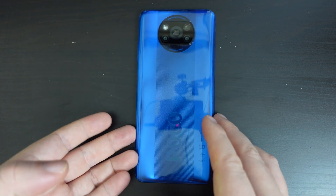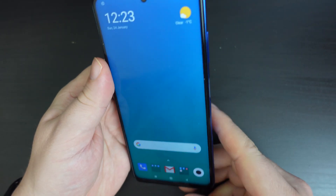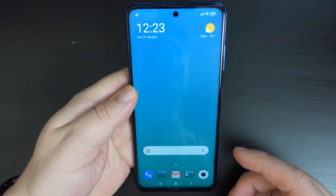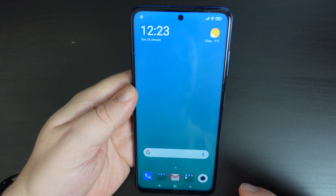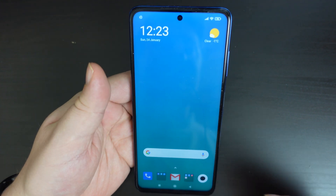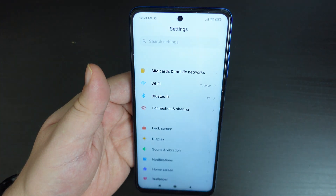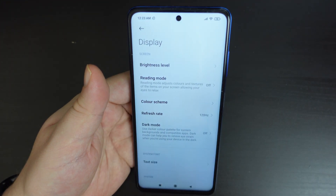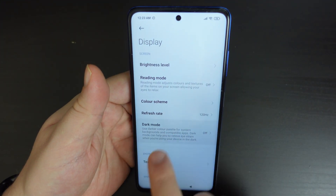So on a POCO smartphone there are lots of different modes and a couple of different ways of adding or removing dark mode from your settings. The easiest way is to just go into the settings menu, scroll down, select display, and then tap on dark mode.